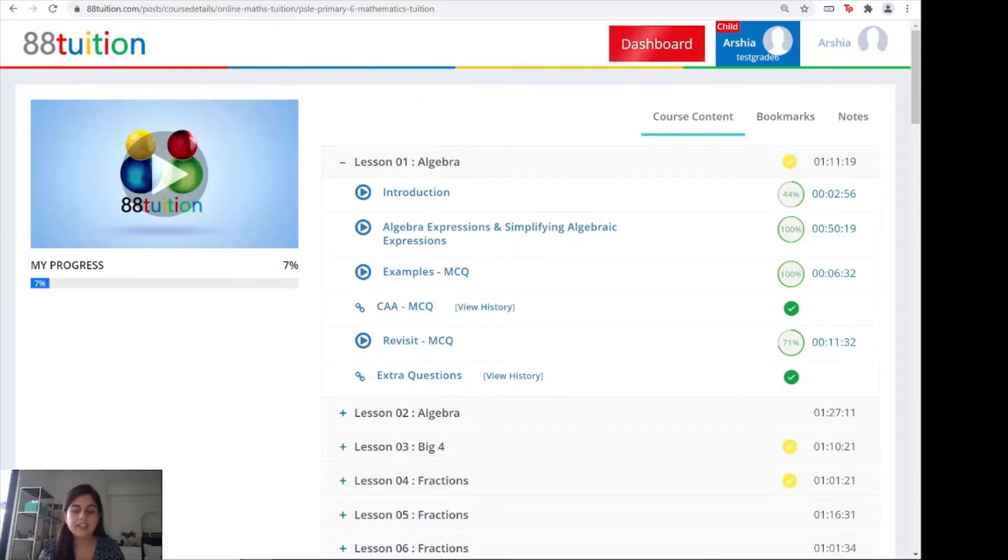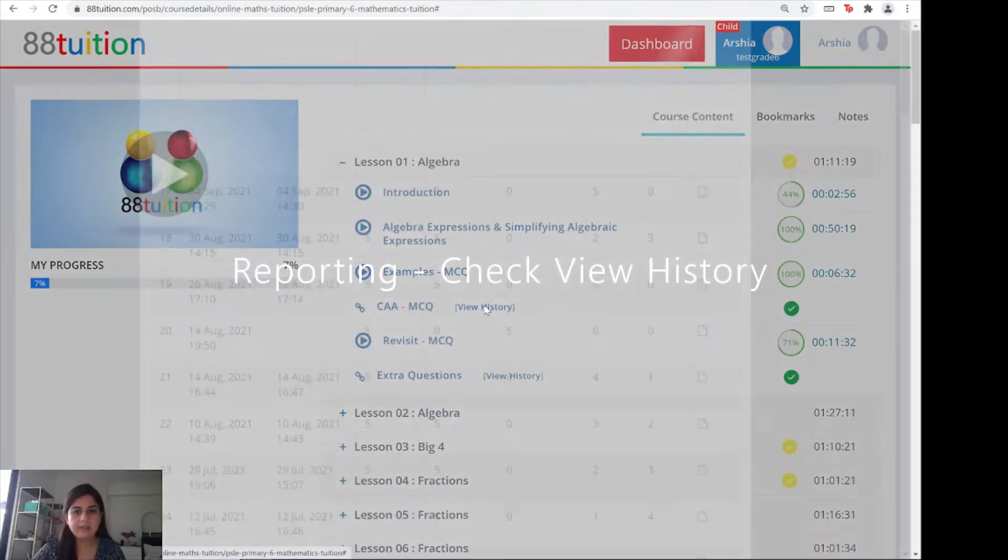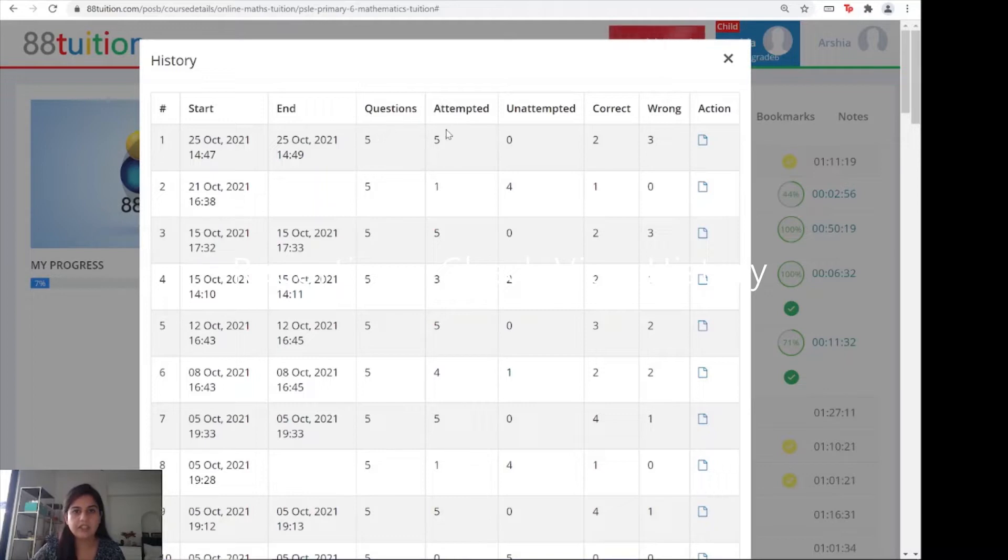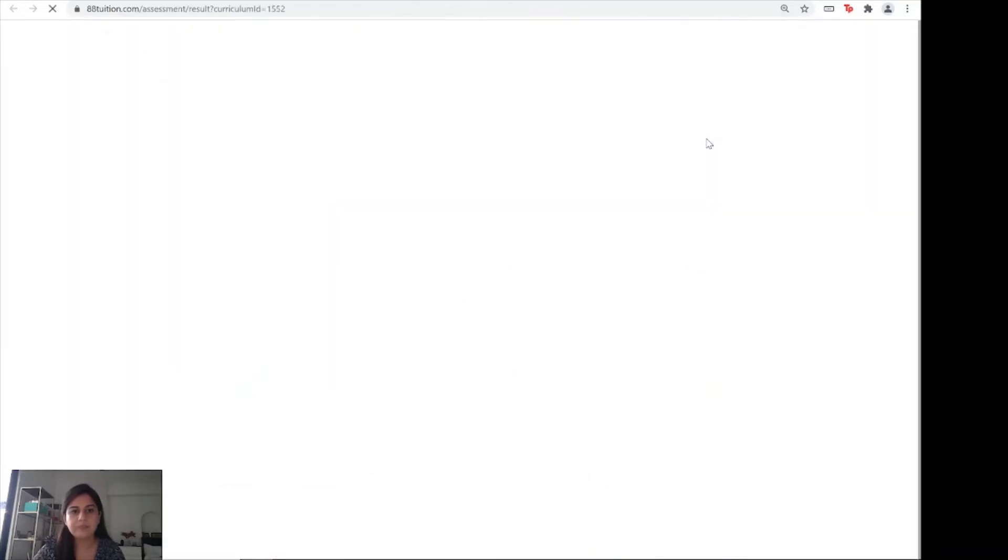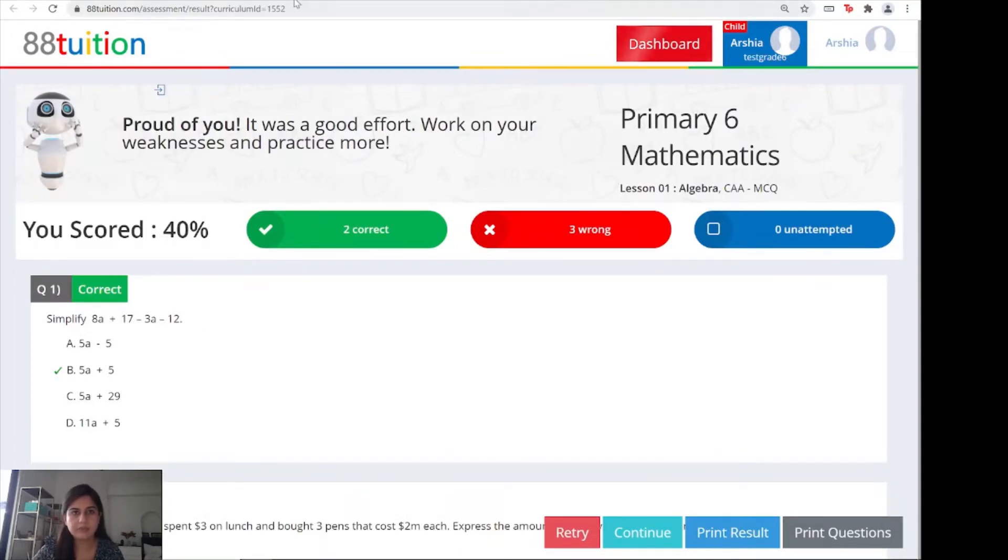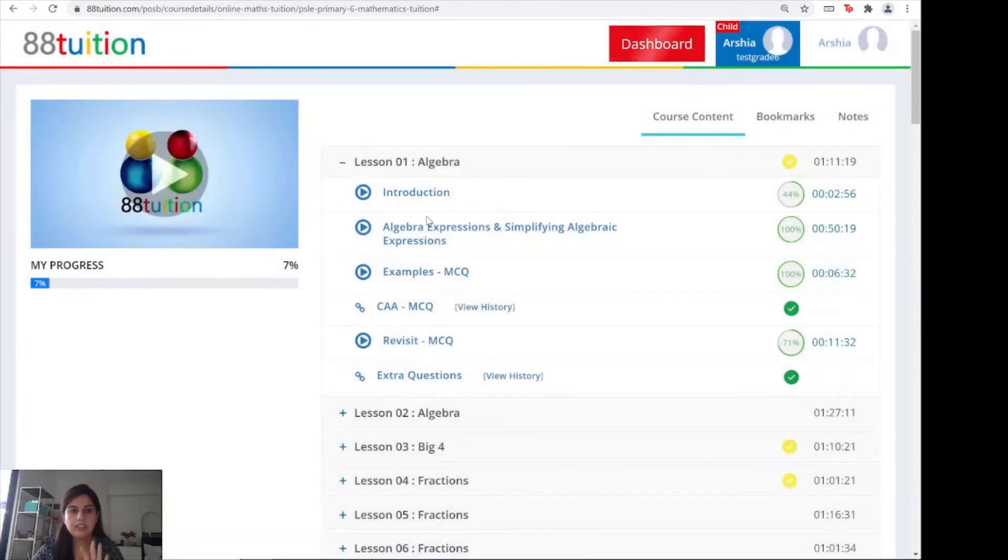As a parent, if you want to check how your child is doing but you're not able to sit with them, click on the view history button on the right and you'll get a complete record of when they started, when they ended, how many questions, how many were attempted, unattempted, correct, wrong, and the action button which you can click on to get the exact worksheet that was done. This is the lesson plan section where you'll find your complete lesson.